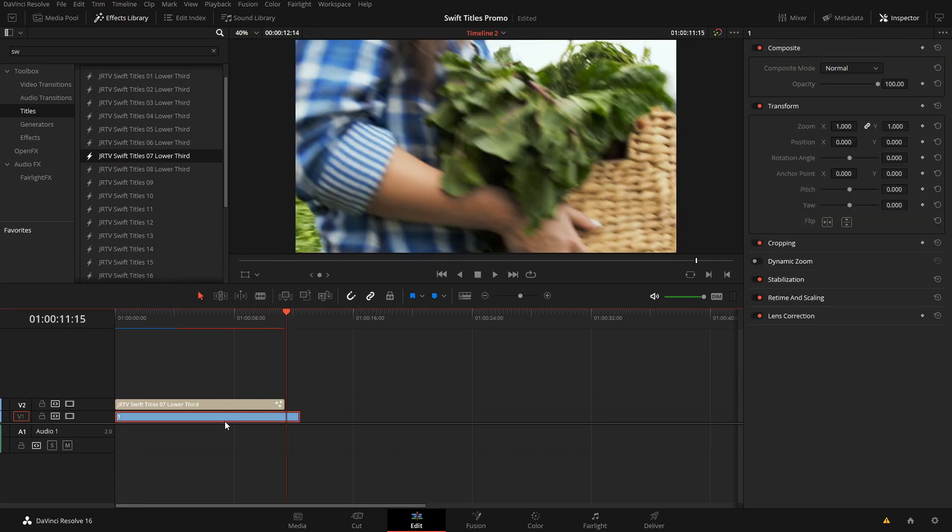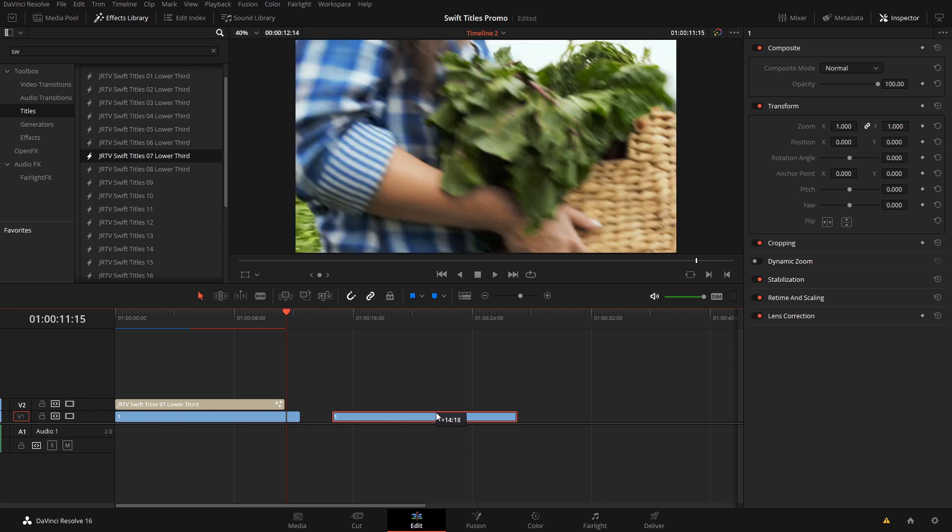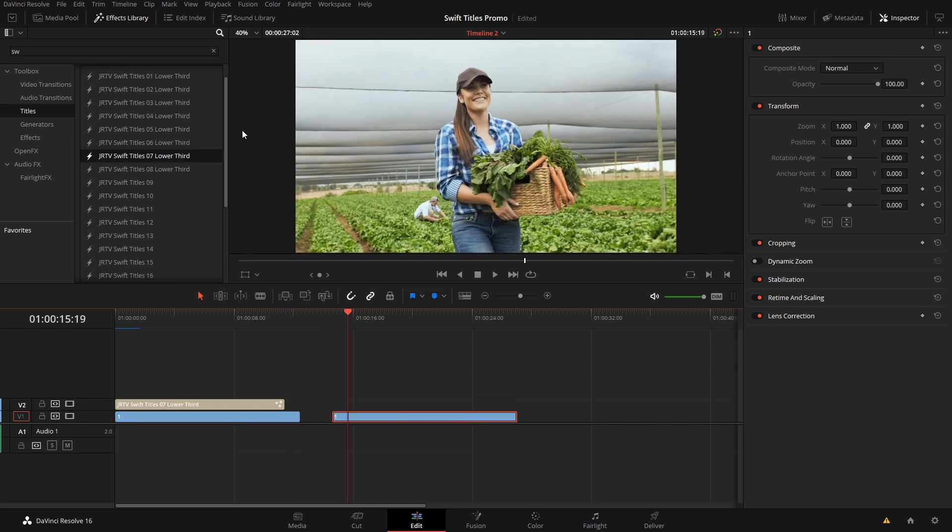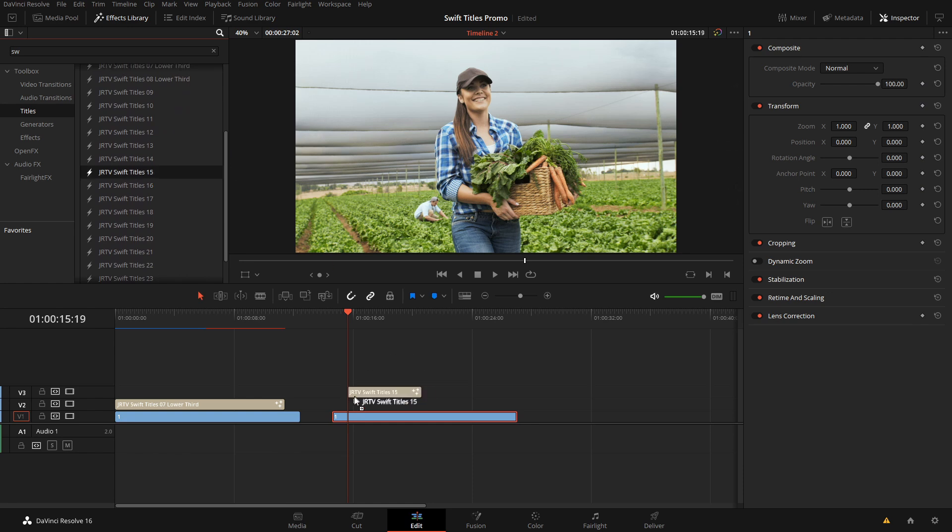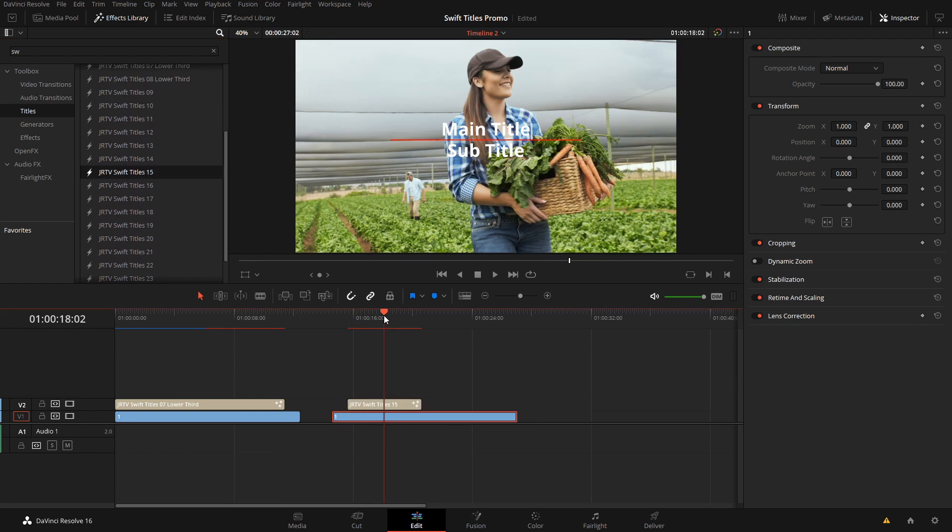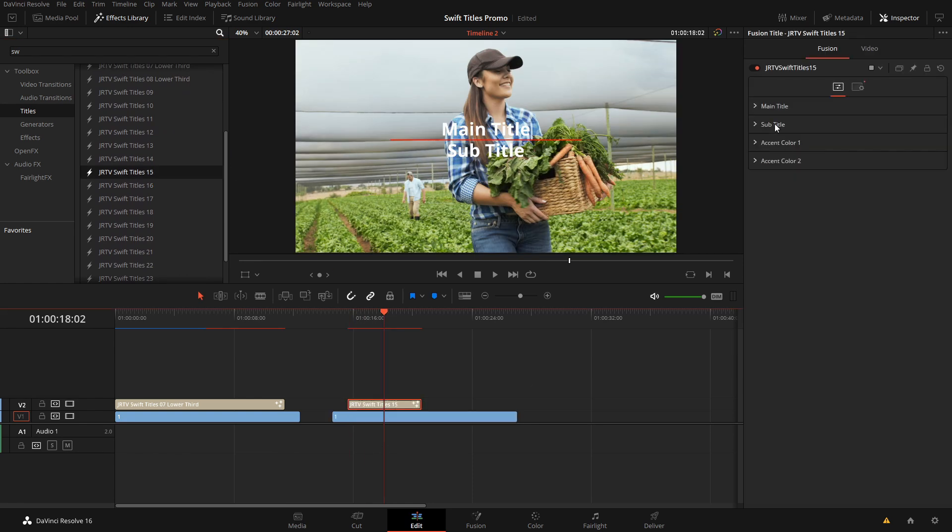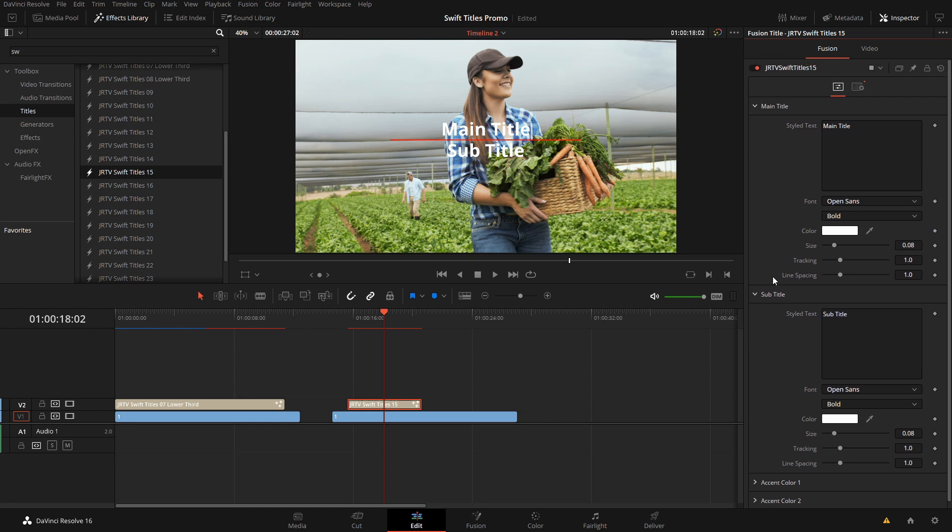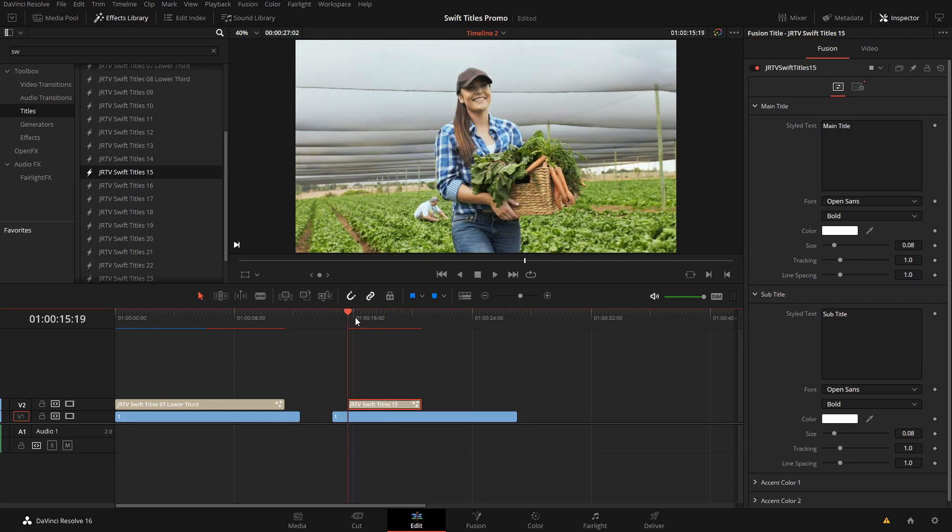All of the other titles in this pack are set up in a similar fashion. So let's grab another title here. Same thing here: main title, subtitle, and our two colors.